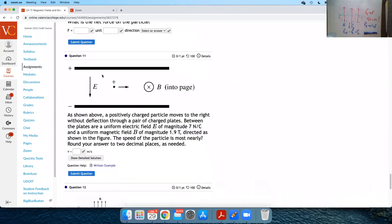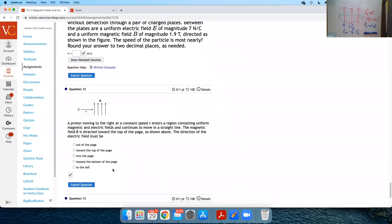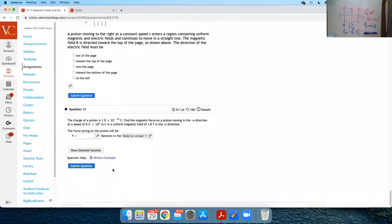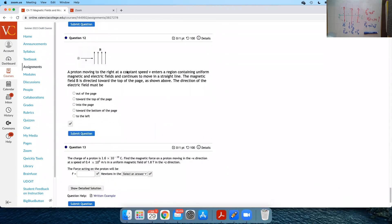This is a very similar problem — that one has a detailed solution, and that one has a detailed solution as well.